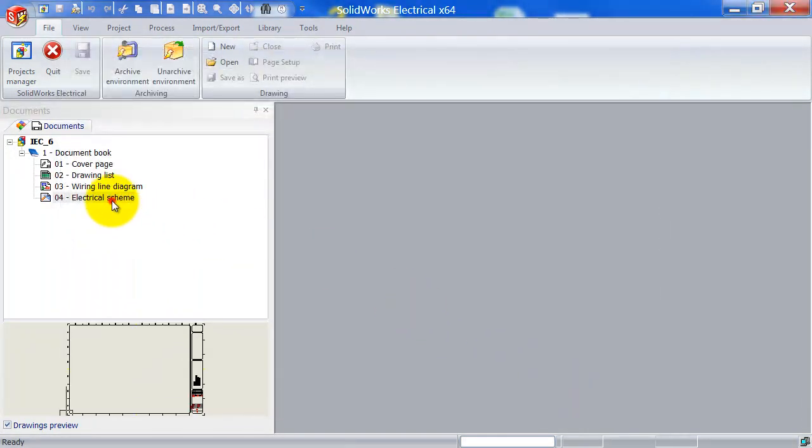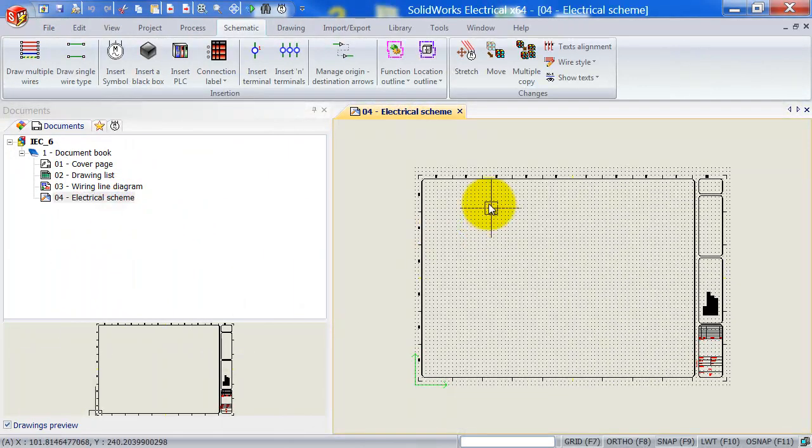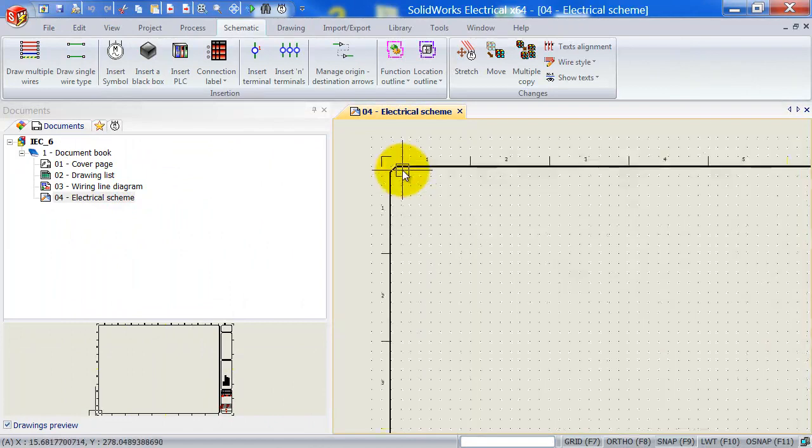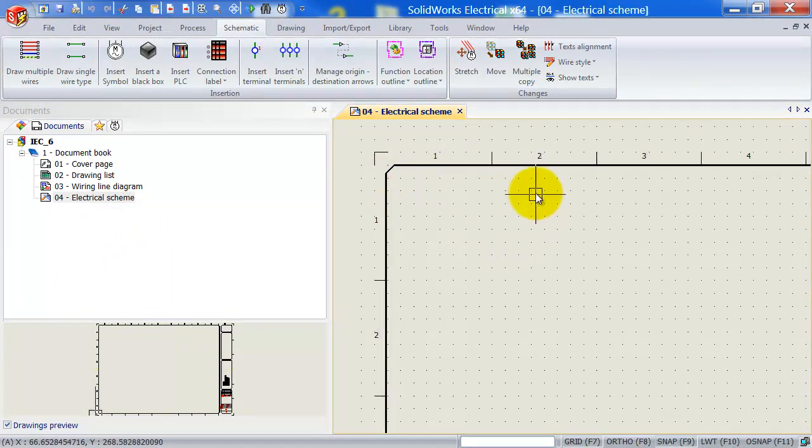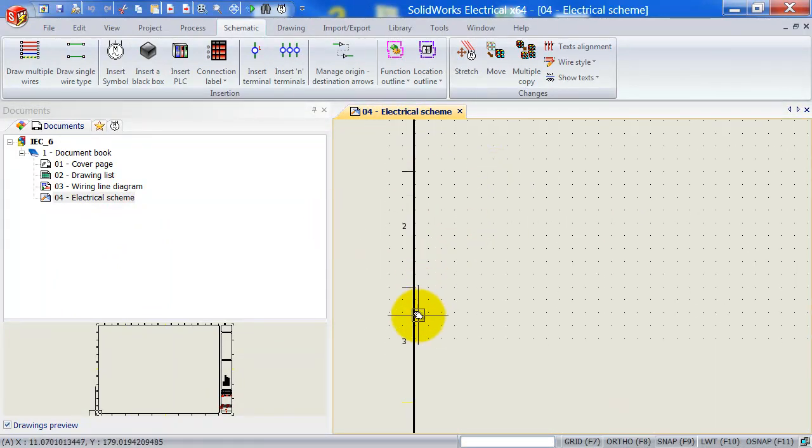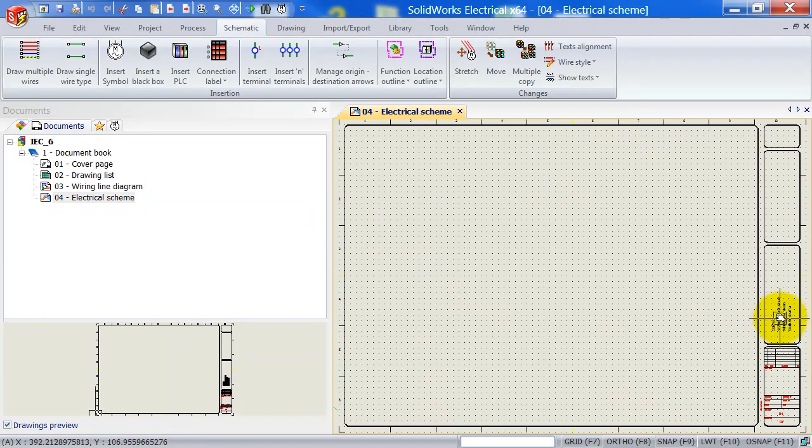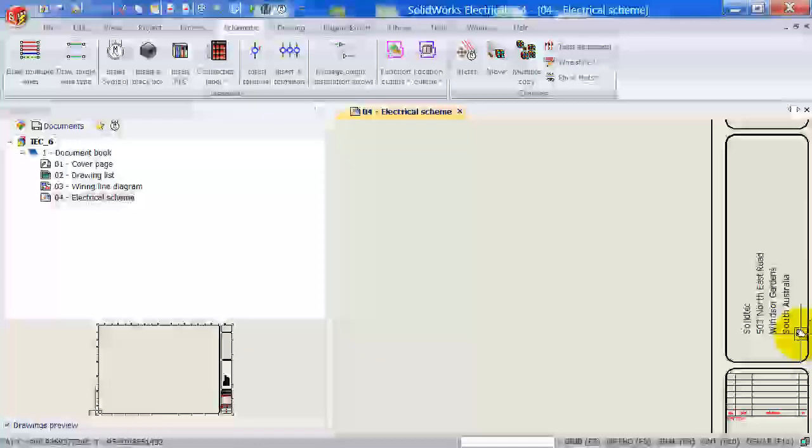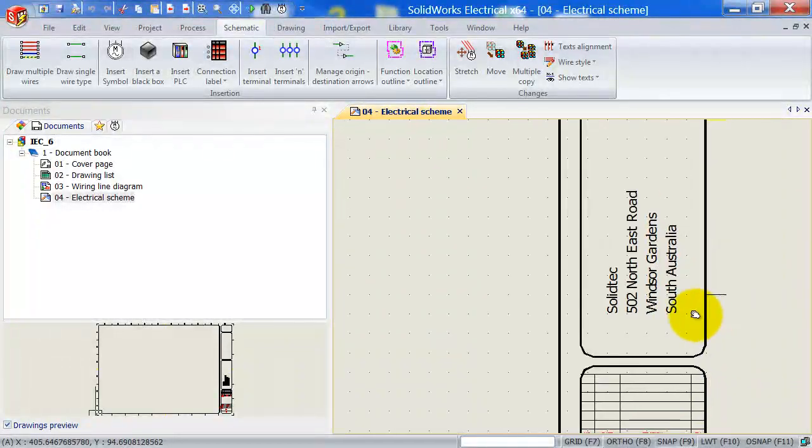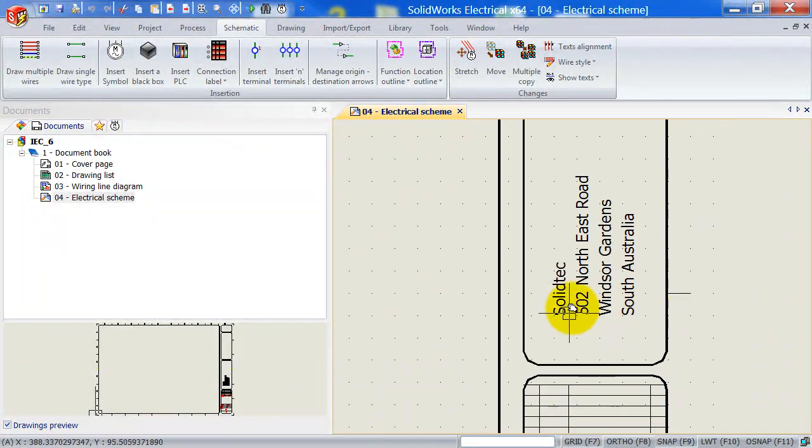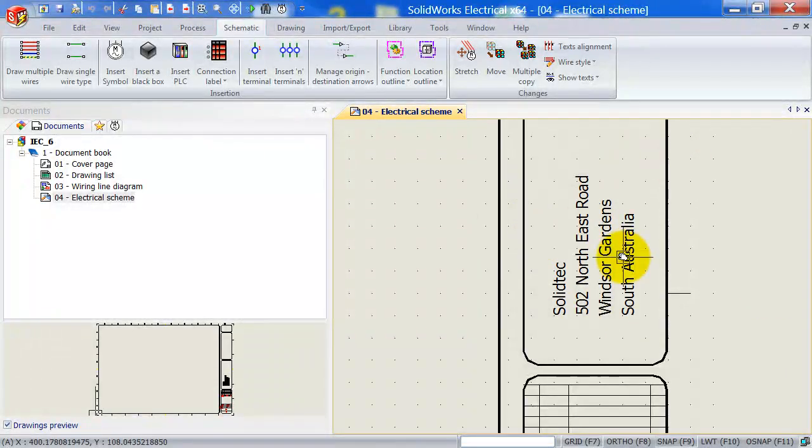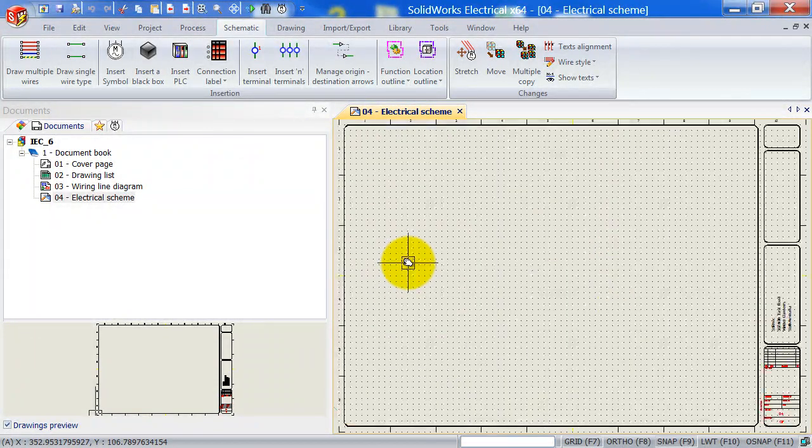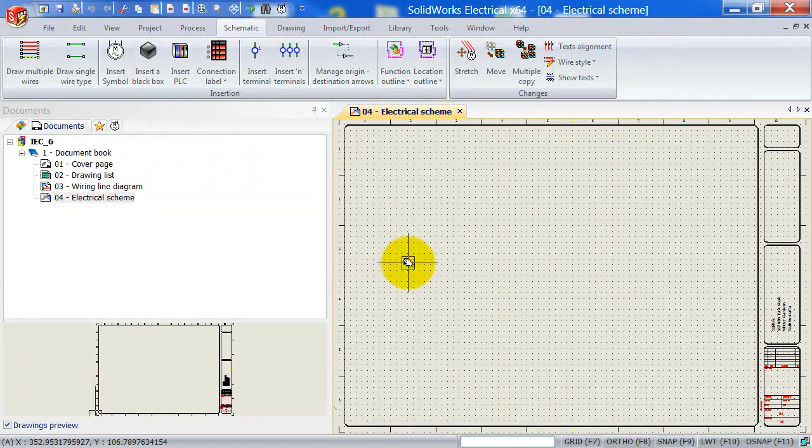we can now see one, two, three, one, two, three. So that's correct. And zooming in over here, we can see that the customer data that I've just filled in in my project is automatically mapped on our electrical drawing.